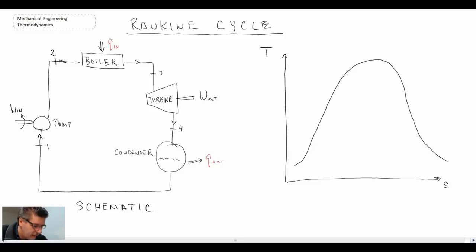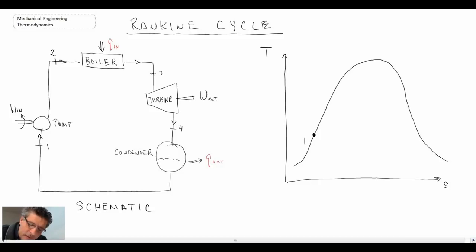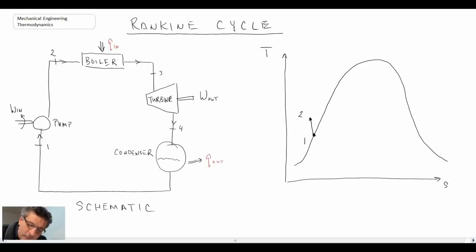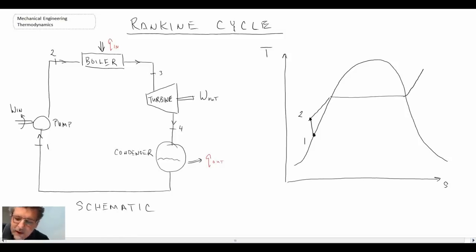Now let's represent that in the T-S process diagram. We always start off on the saturated liquid line — that will be state one, which is where we go into the pump. When we go through the pump, we're raising the pressure of the fluid, taking us to state two. We then have a constant pressure line because we assume that the operation in the boiler is at constant pressure.